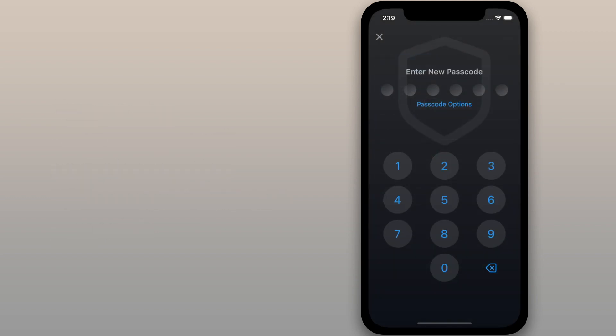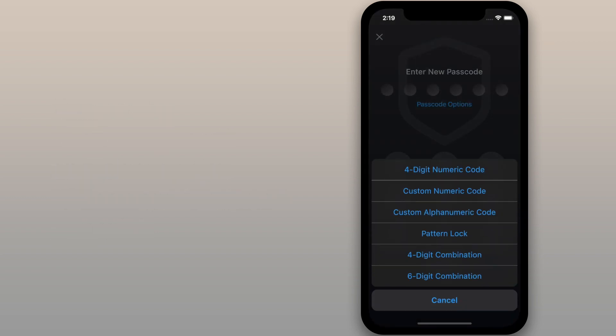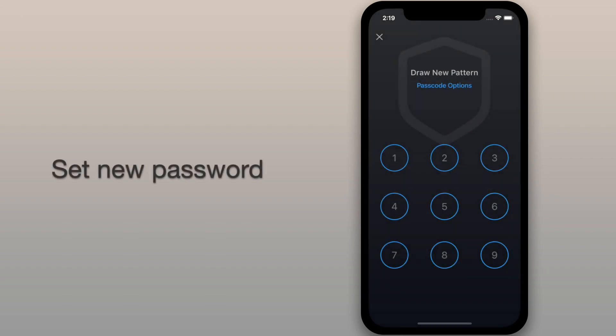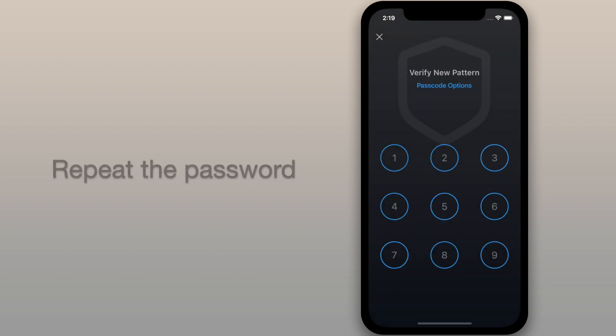Next, choose password options and enter your new password. Repeat the password.